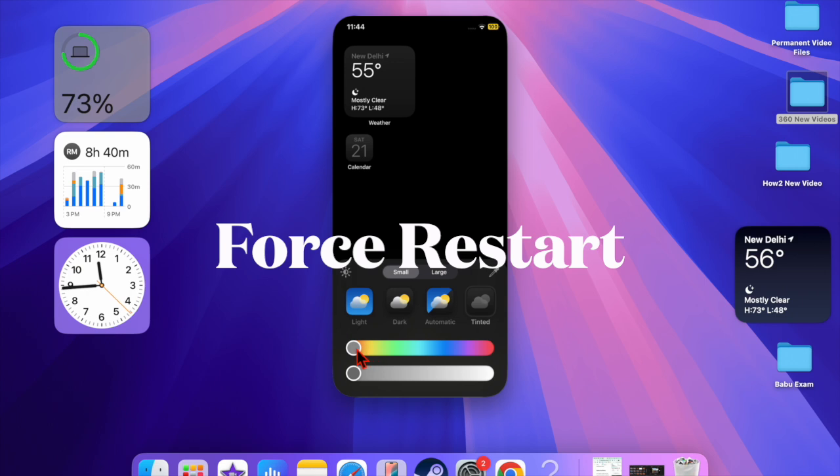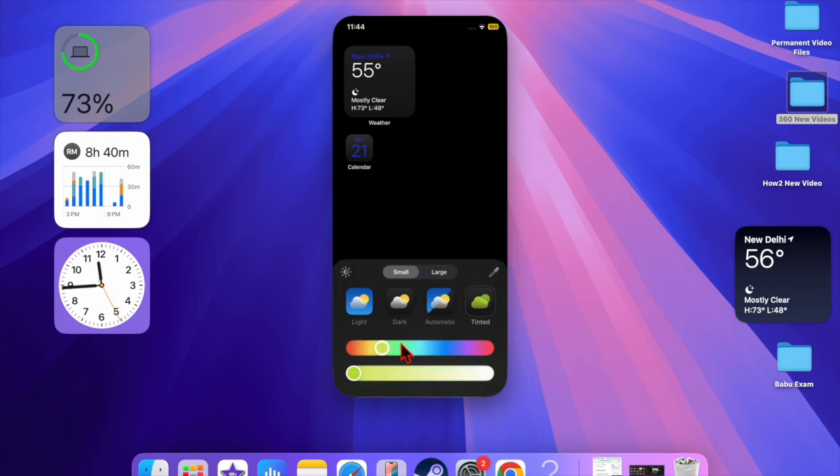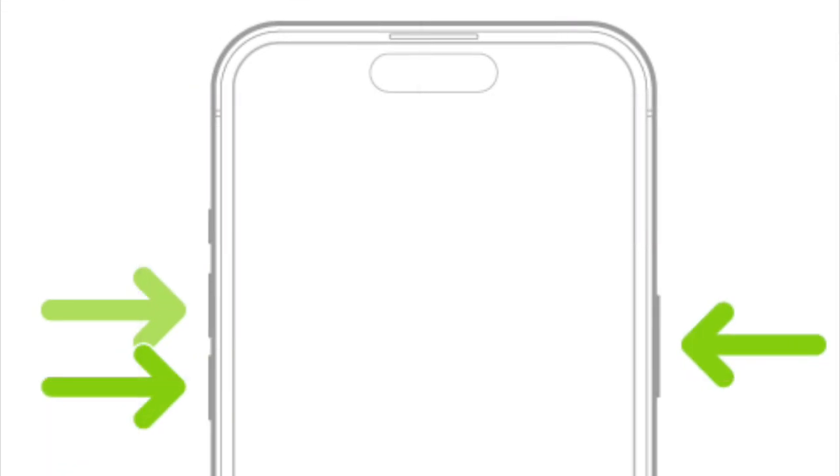Then I would recommend you force restart the iPhone because it has the knack of fixing annoying iOS-related problems. To do so, press and release the volume up button, then press and release the volume down button, and then hold down the side button, aka the power button, until you see the Apple logo on the screen.